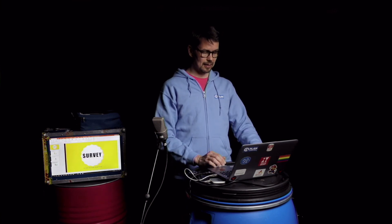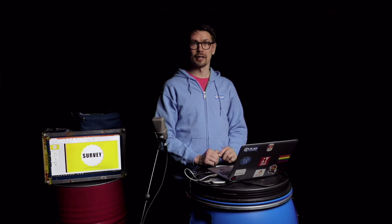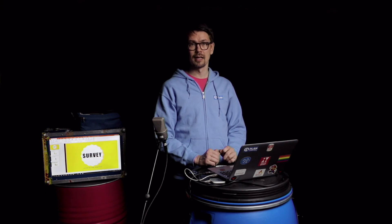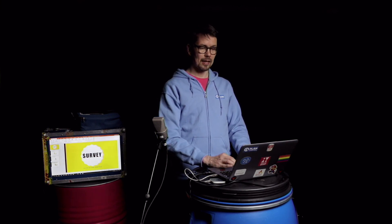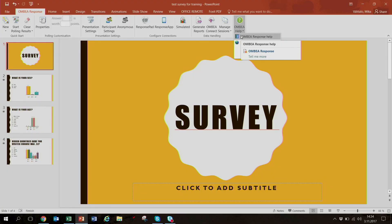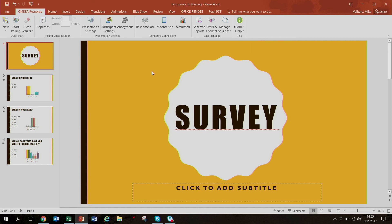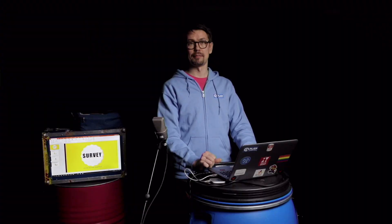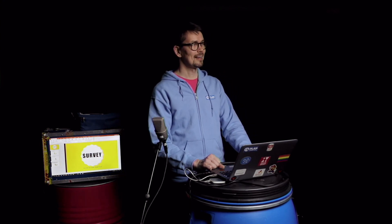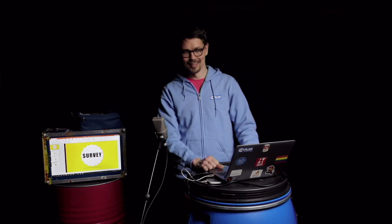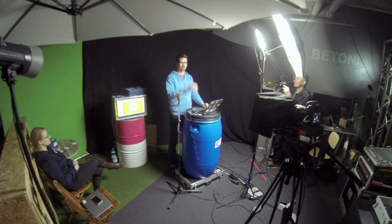This has been a short introduction to the Ombia audience response system. It has been successfully used already in a number of cases in the field. If you want to learn more, go to Ombia Help and you'll find quite a lot more information on how to use this software. You can then go and test it and see what works best for you. Thank you very much for watching — thanks to cameraman Jani, director Mikko, and producer Nora. Have fun, bye bye!